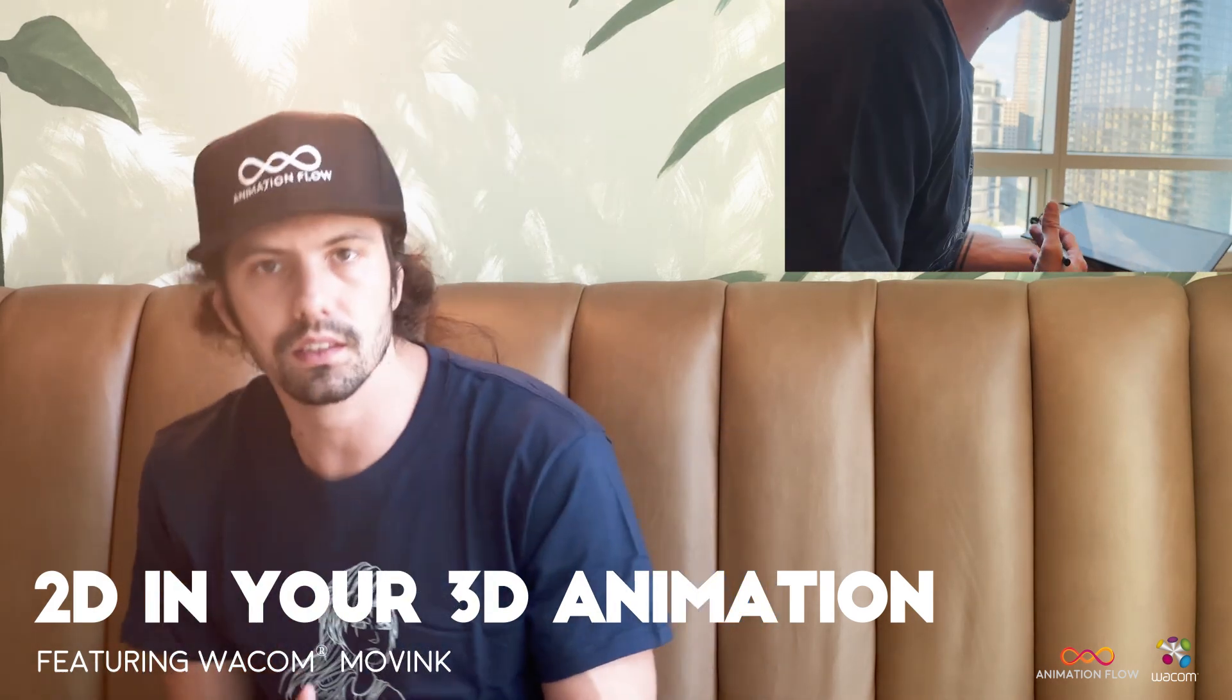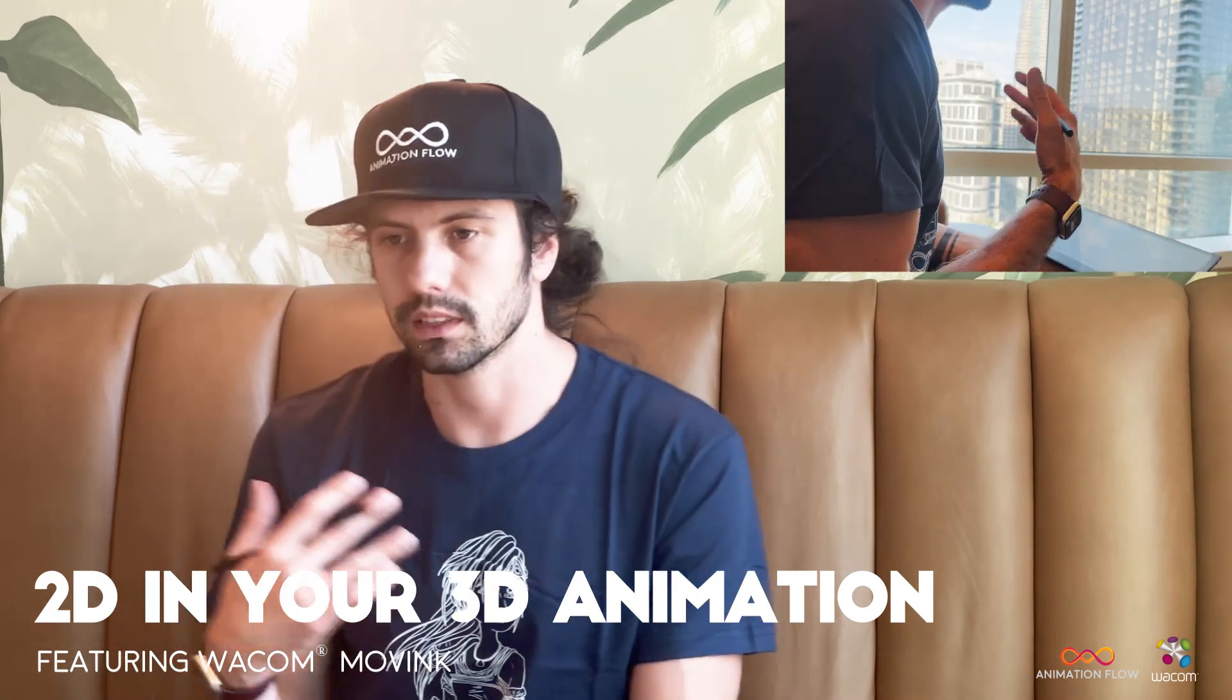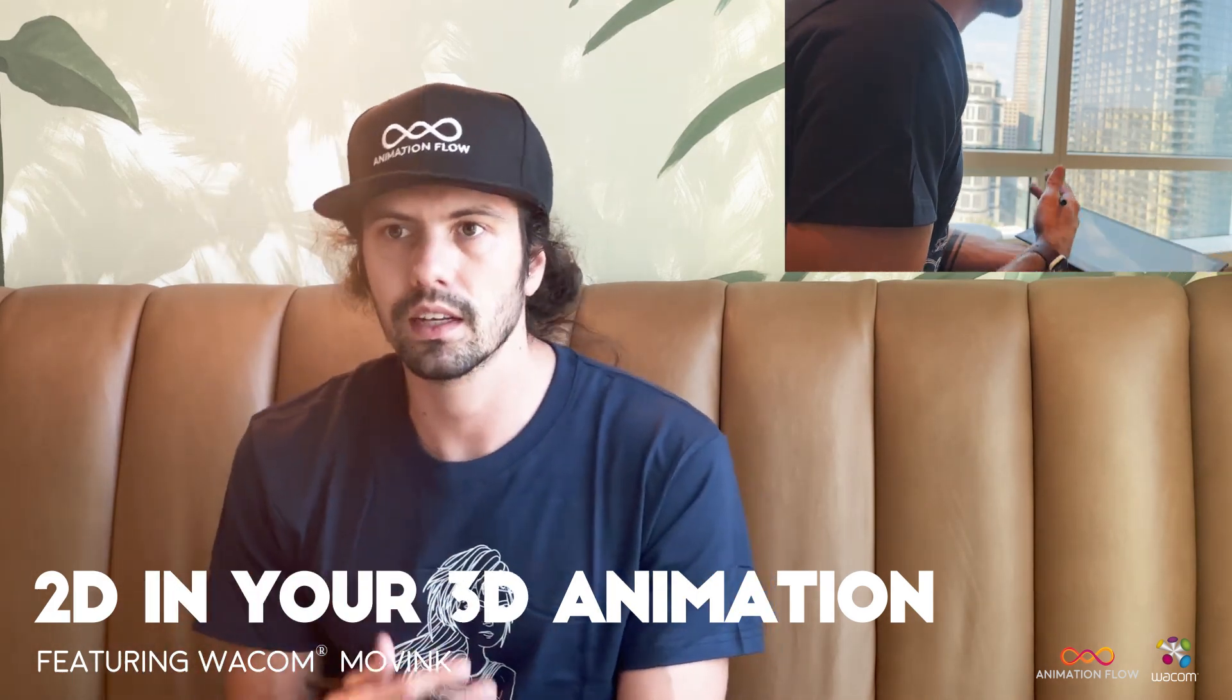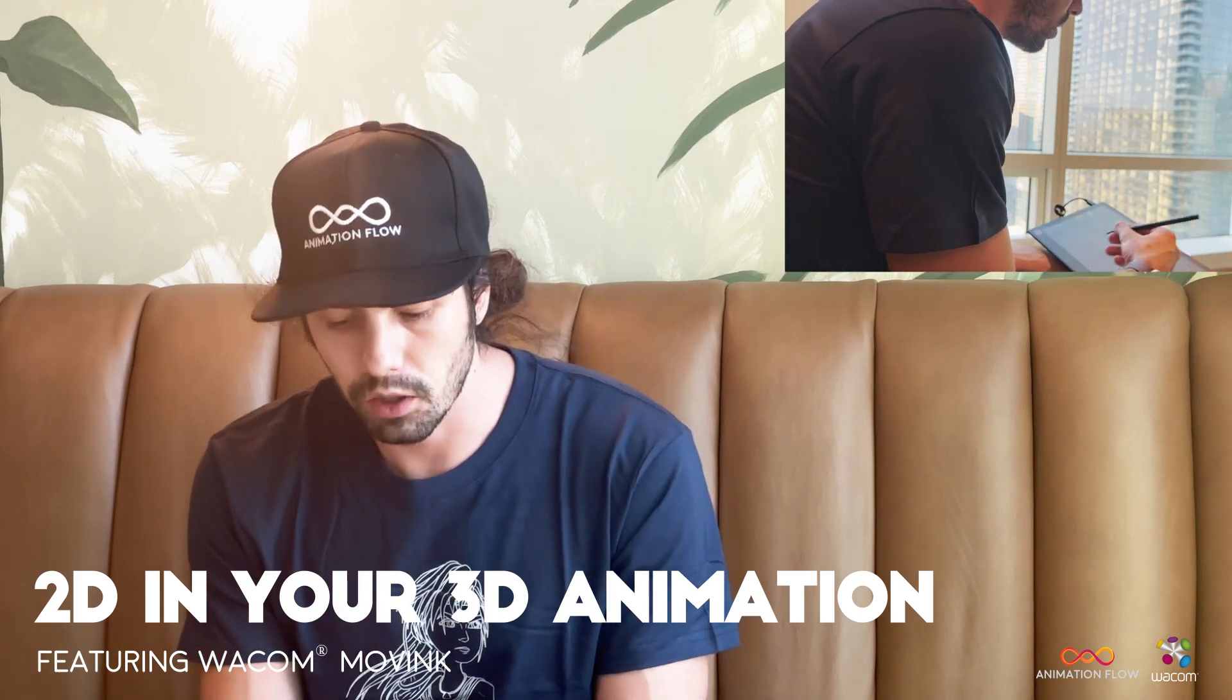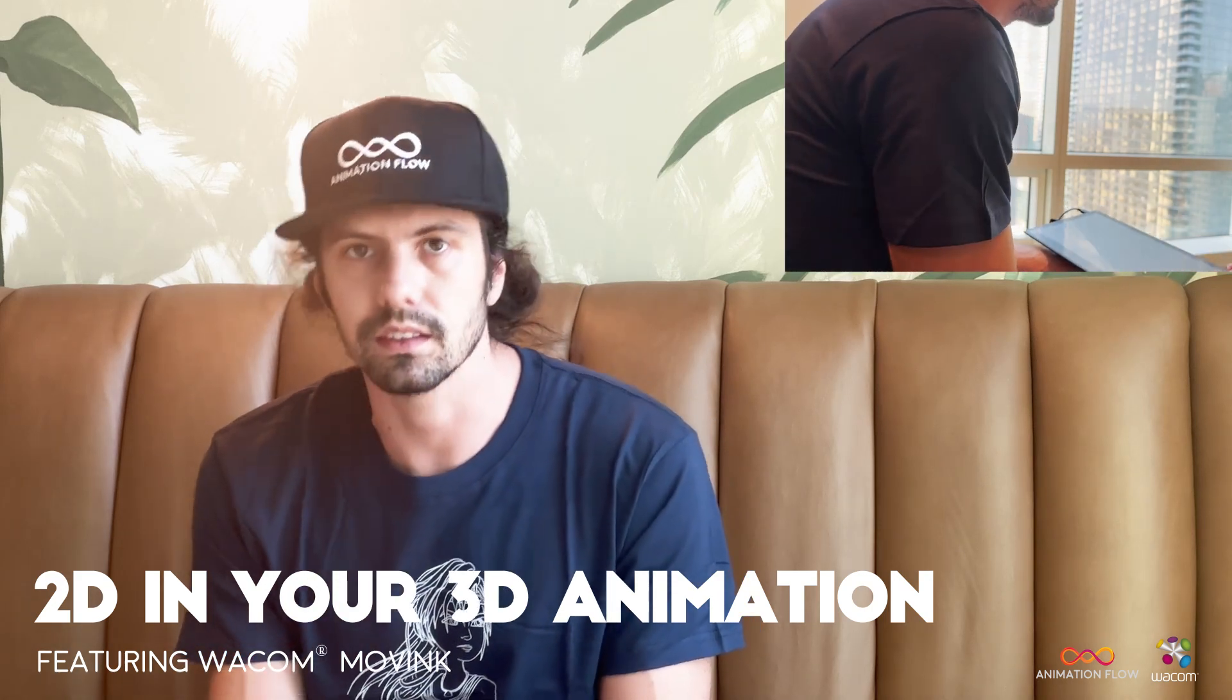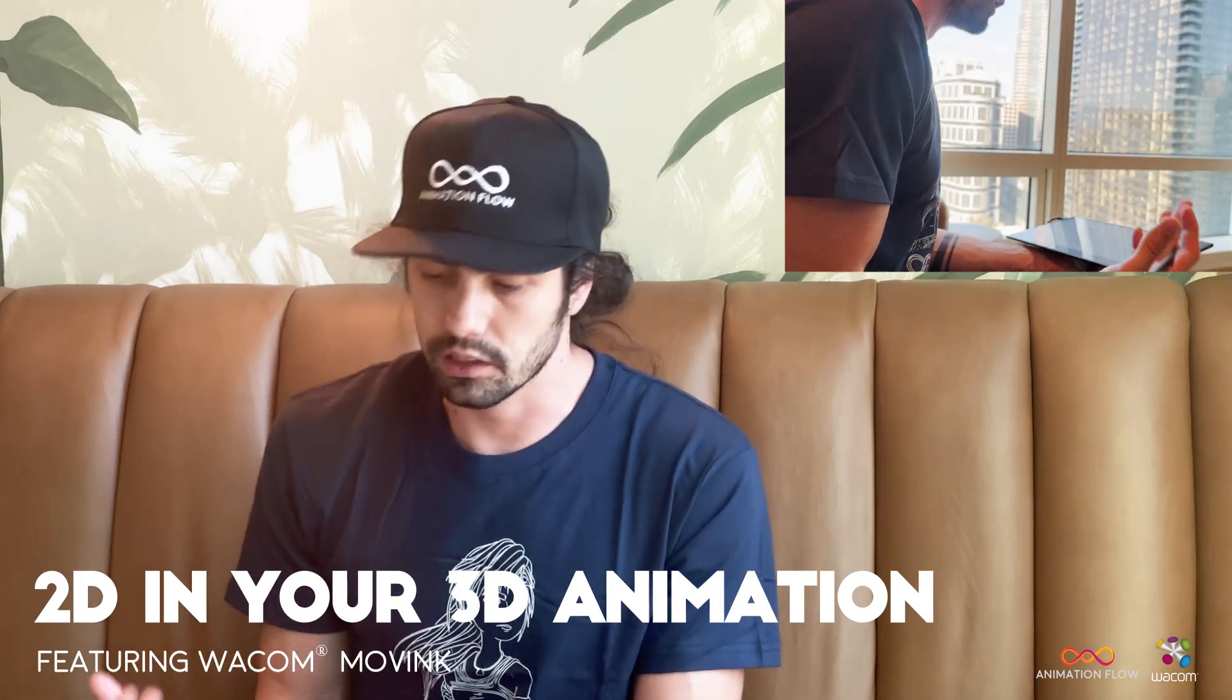I can open Blender, I can open Toon Boom Storyboard Pro, and I can even draw over on my Maya scene and etc.